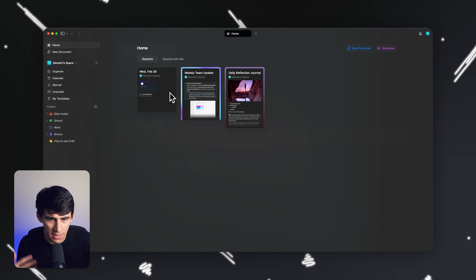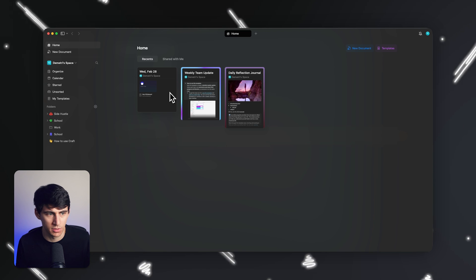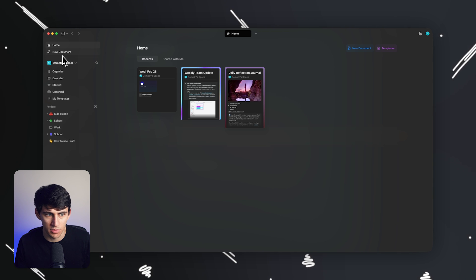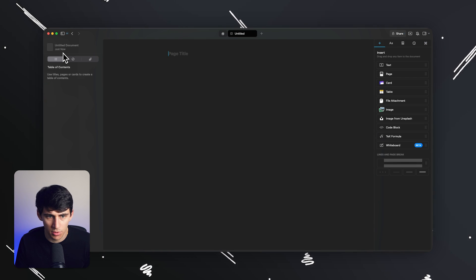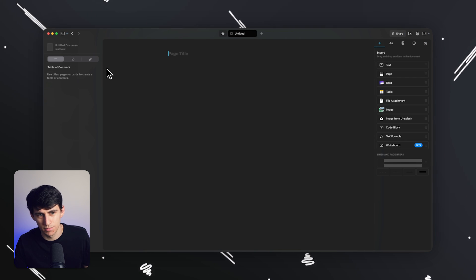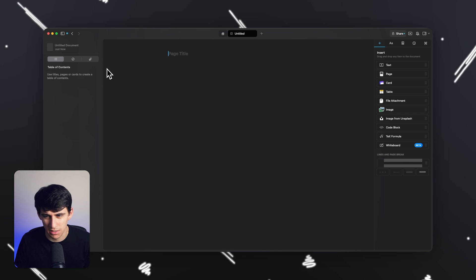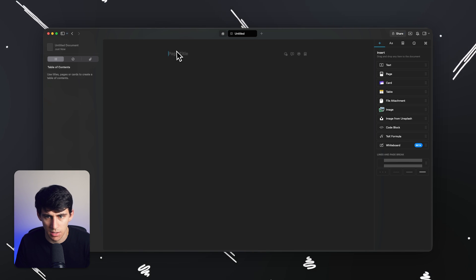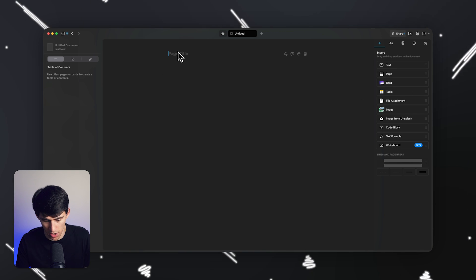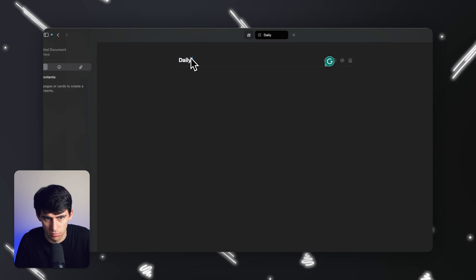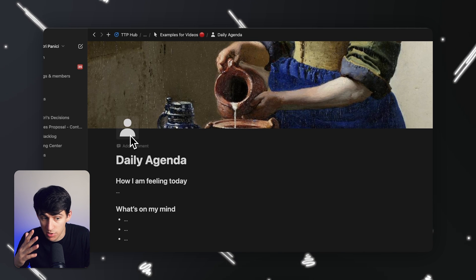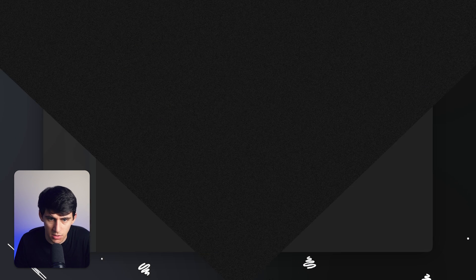Craft has a lot of similar feels to Notion. However, Notion doesn't necessarily have an aggregated view of your daily note-taking. If you want to just make a new document real quick in Craft, it looks like a mildly different version. I can take this, set a page title like 'daily agenda,' and recreate pretty much the same feel.